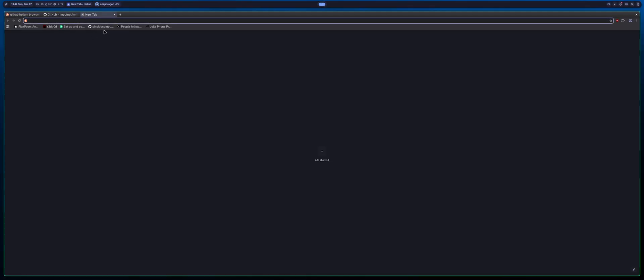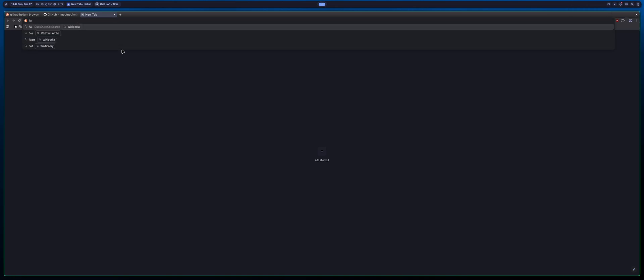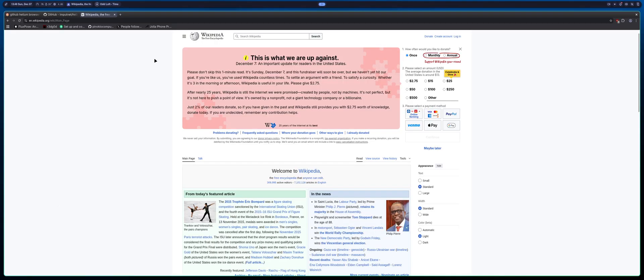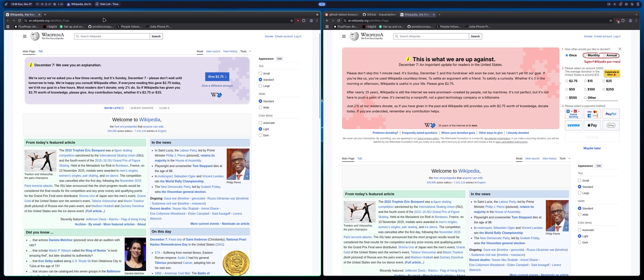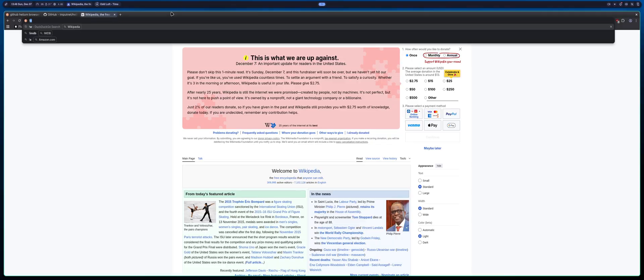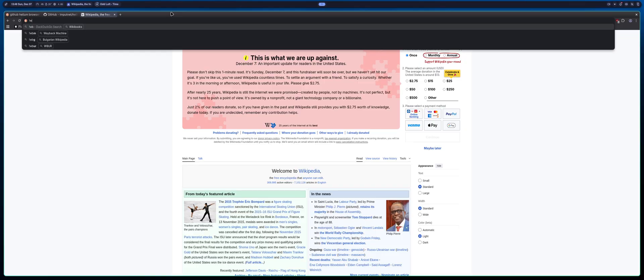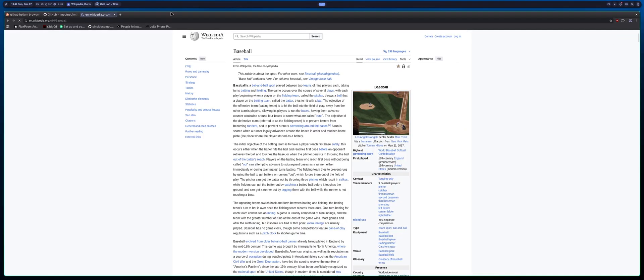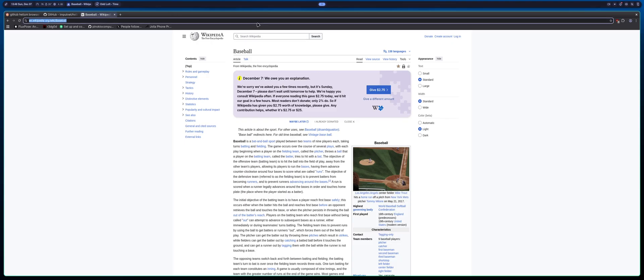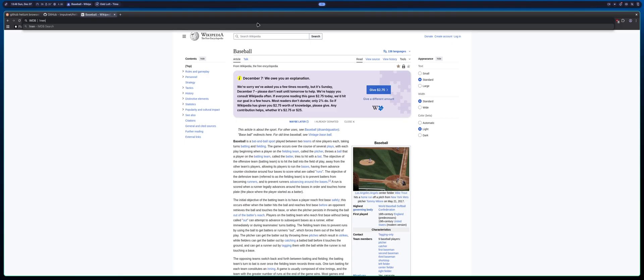It has stuff like bangs. So for instance you could type in like exclamation point W for Wikipedia and you could put in like baseball for instance, right? And you could pull up like a Wikipedia page for baseball.